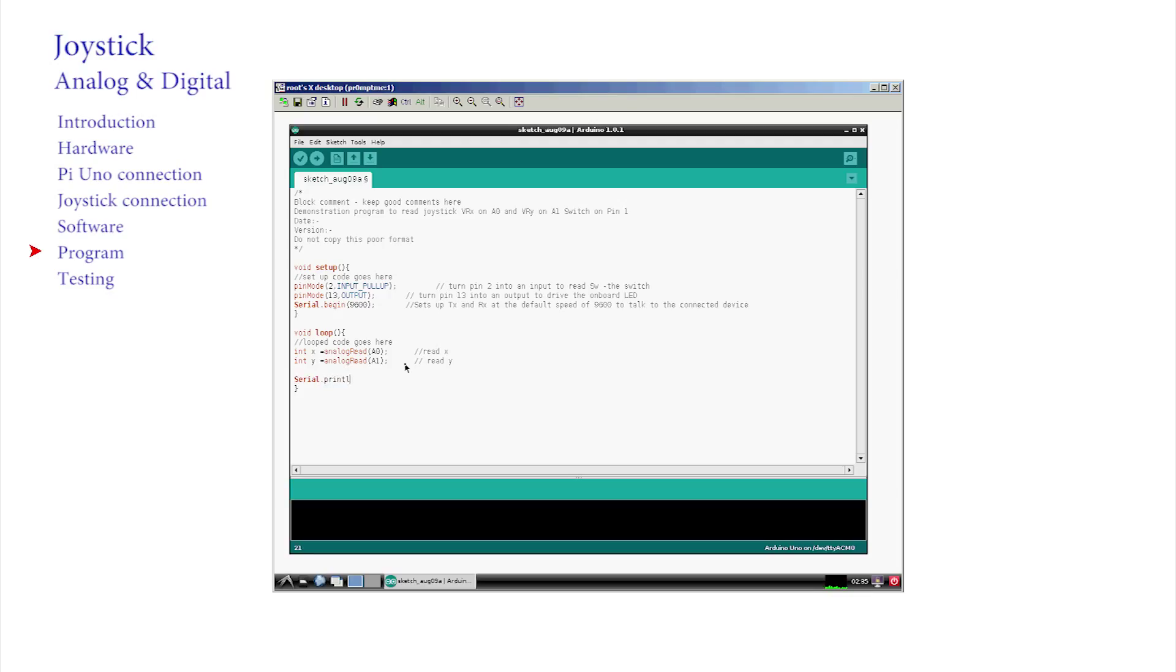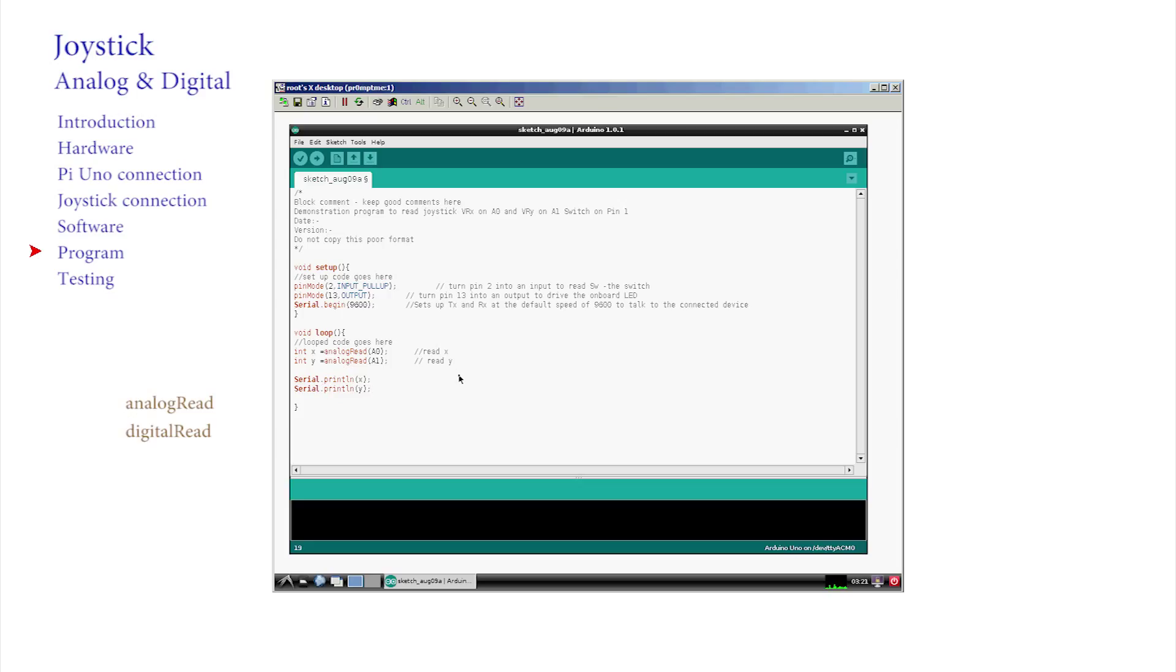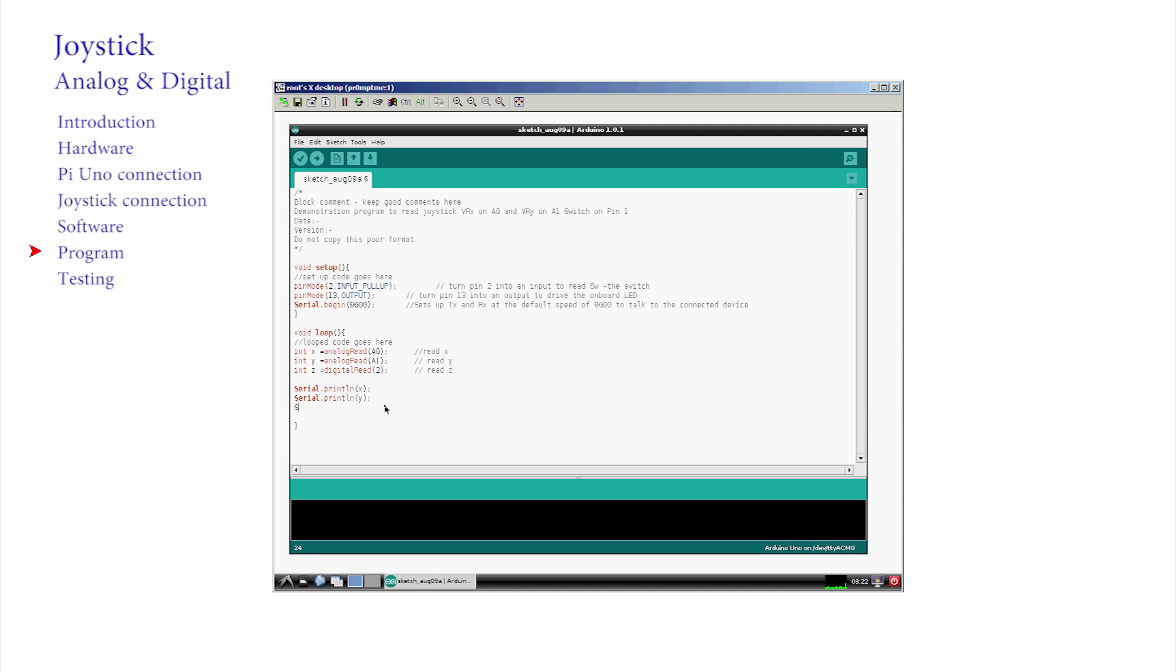Serial print line - yes that's an L and not a 1 - prints out the value in the brackets. The command to read the digital pin is similar to the analogue one. Instead of analogue read it's digital read. Note the camel case again. Let's call the digital value z. So, int z equals digital read open brackets two close brackets semicolon. Read the digital value from pin two.